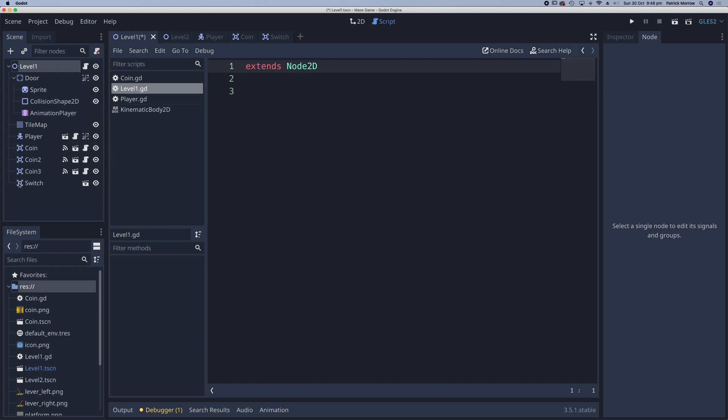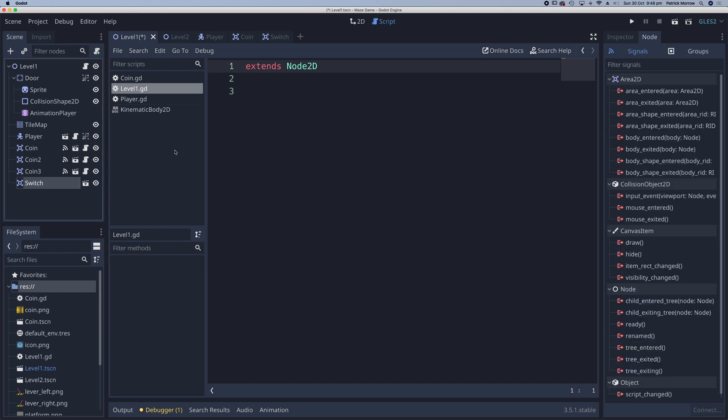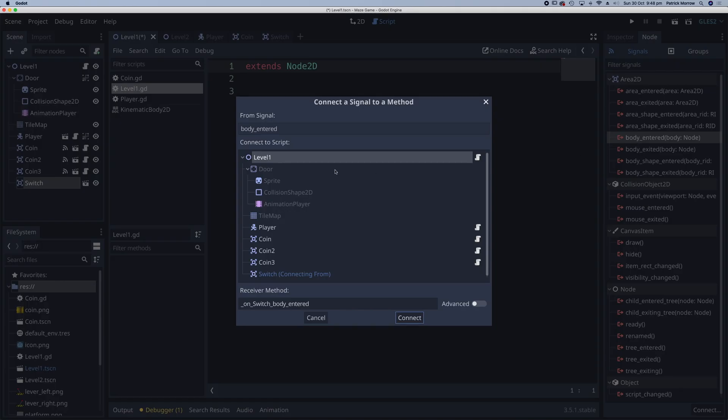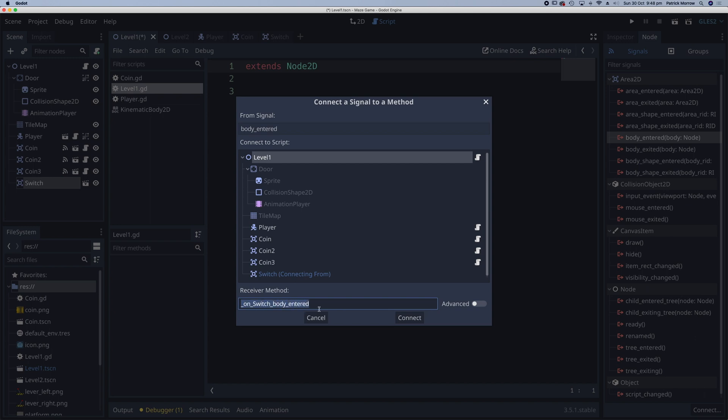Go back to my switch, click on body entered and then I'm going to select level one. So I'm assigning this signal, when the switch body has been entered, send a signal to level one and we're going to call it on switch body entered and connect.